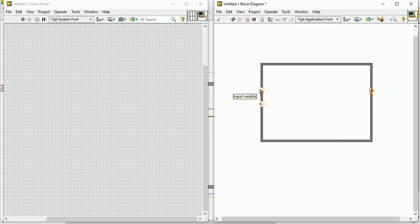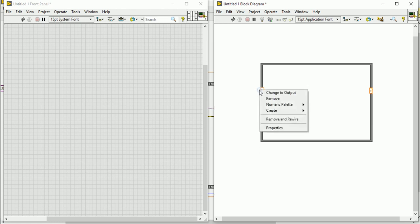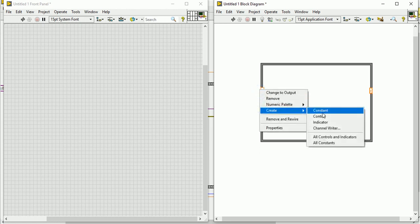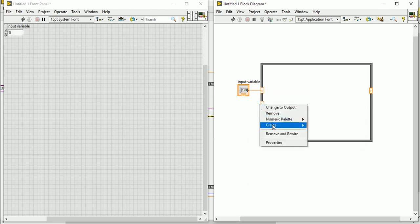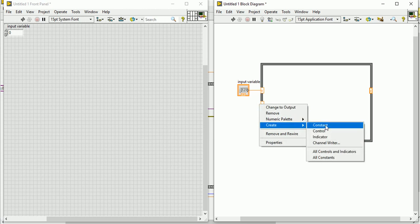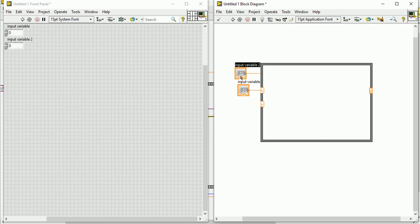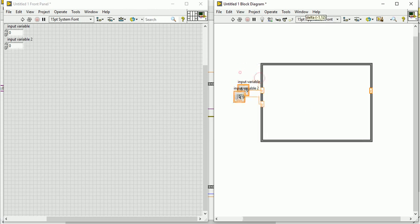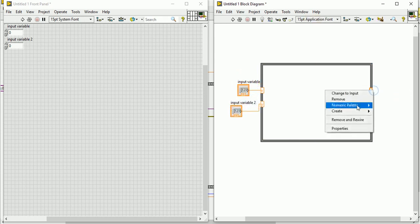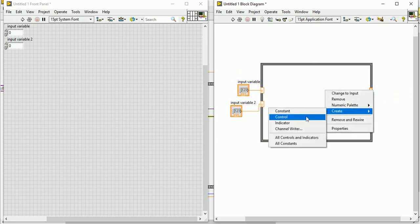You have to give some input as you have written, so you have to create some control. It came in the front panel. For z you have to create an indicator so that you can see the output.